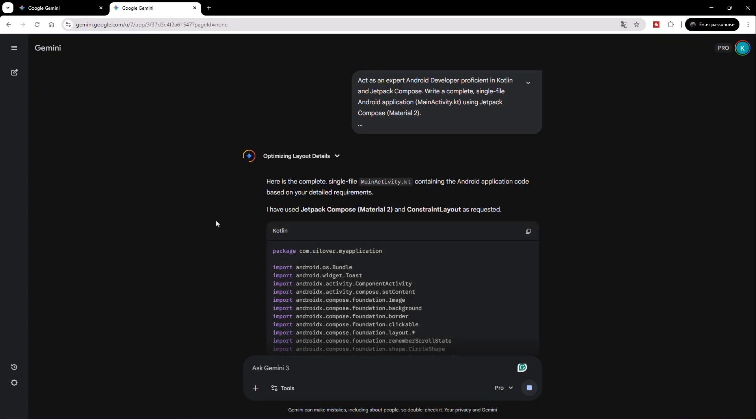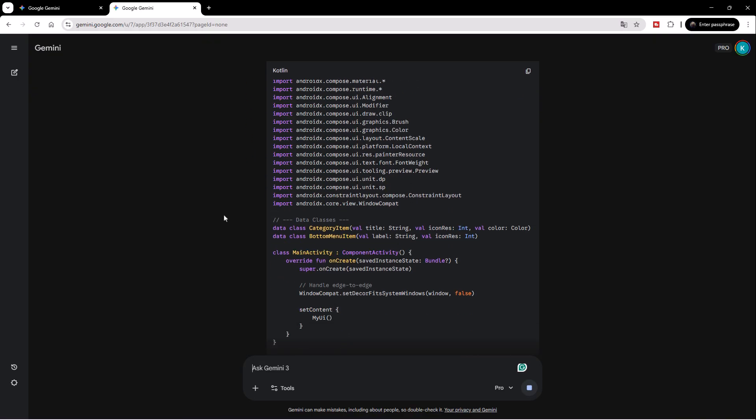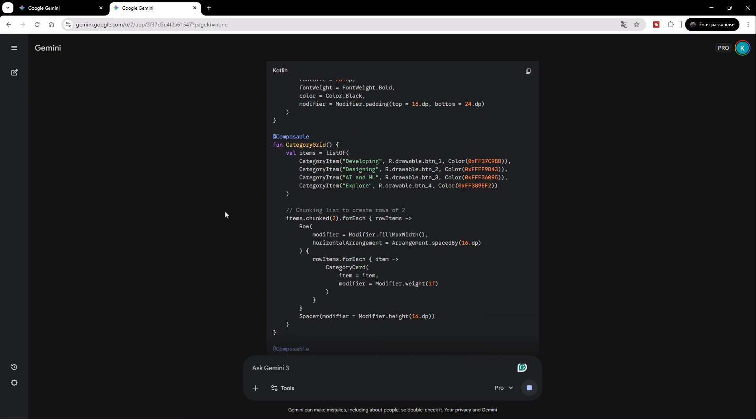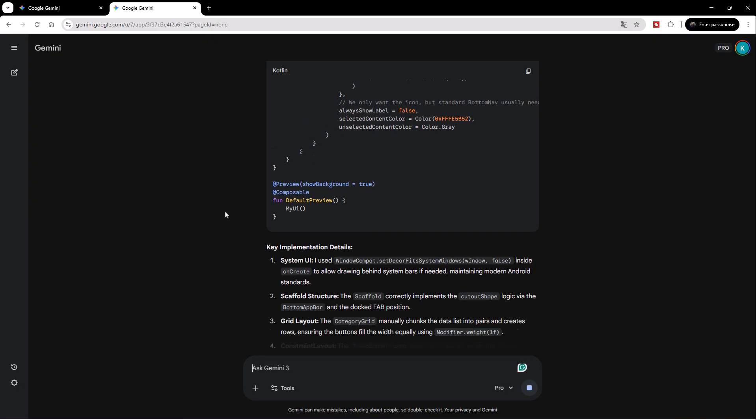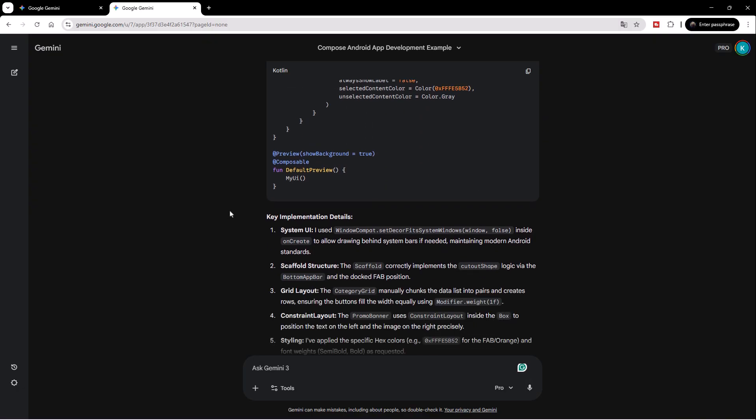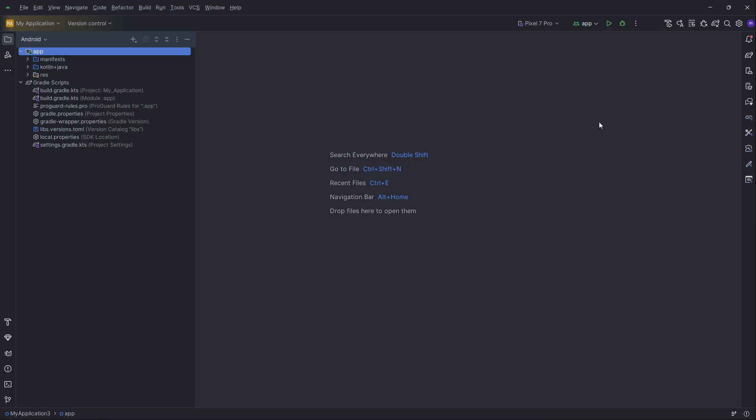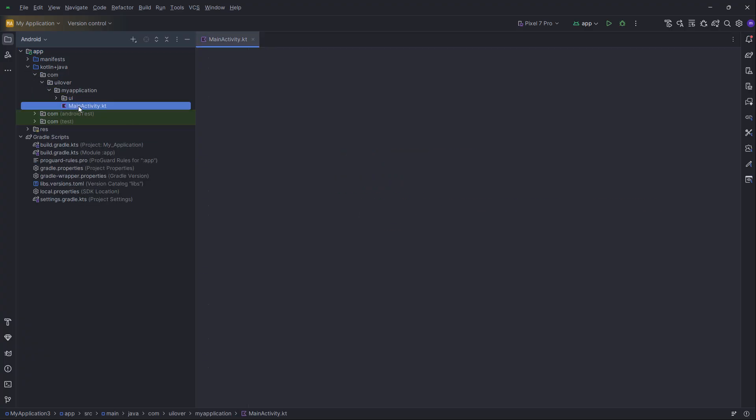And there we go! It generated the full activity code, including our custom bottom bar and the grid. Let's hit that copy button right here. Back in Android Studio, select everything in Main Activity, and paste.